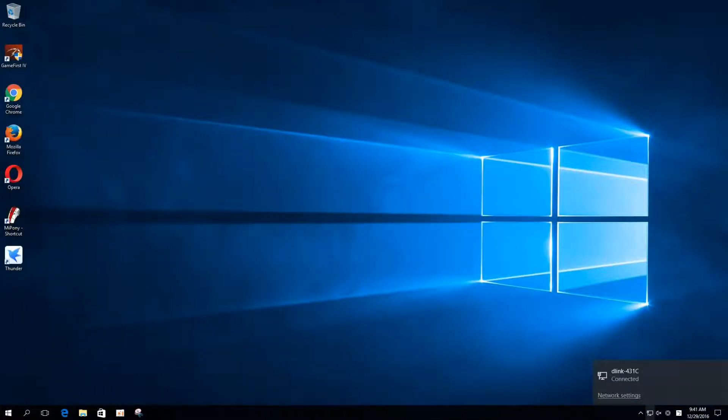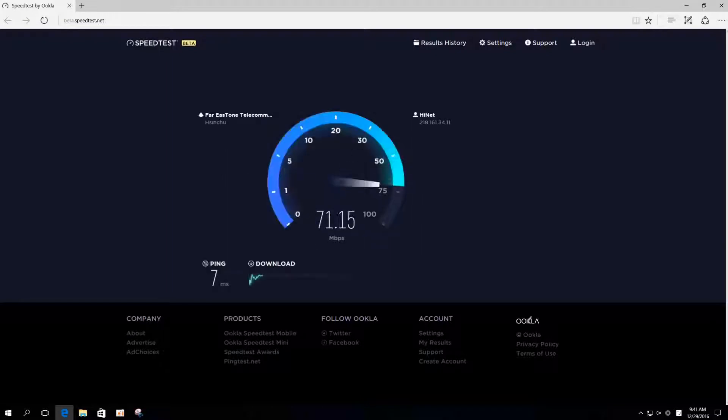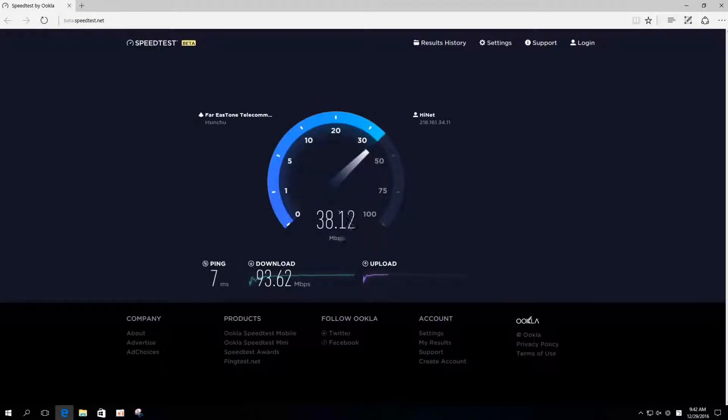To establish base speed for comparisons, we use speedtest to test the total bandwidth of the broadband LAN connection. It's 93.62 megabits per second.